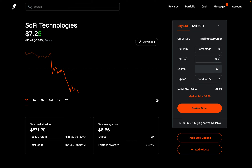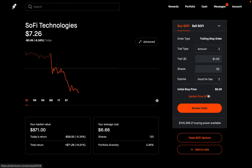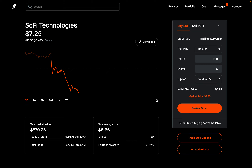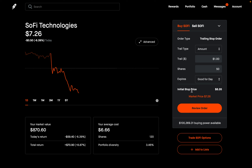If you want to use dollar amount instead of percentage for the buy scenario, the same concept applies. Using $1, the stop price and market price are always $1 away from each other. If SoFi starts to go up, the stop price doesn't change. If SoFi drops to $6, the stop price drops to $7, staying $1 above. Once SoFi starts back up and hits $7, it triggers a buy market order at the best available price.